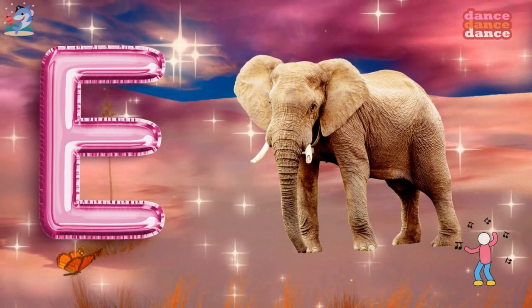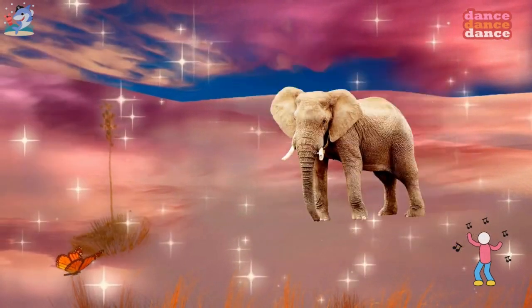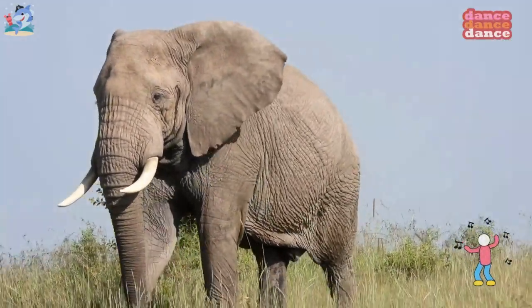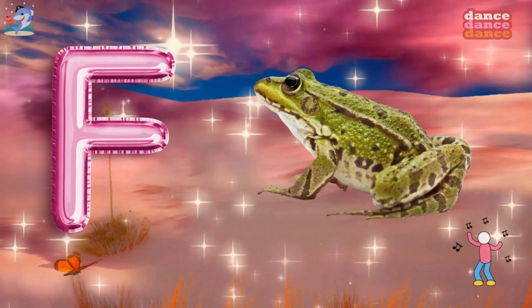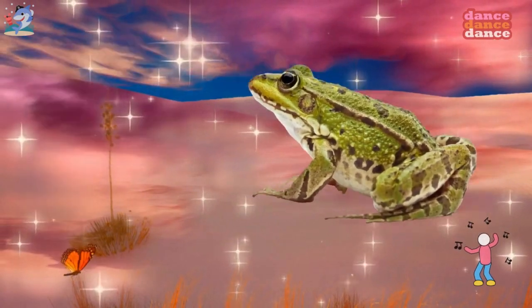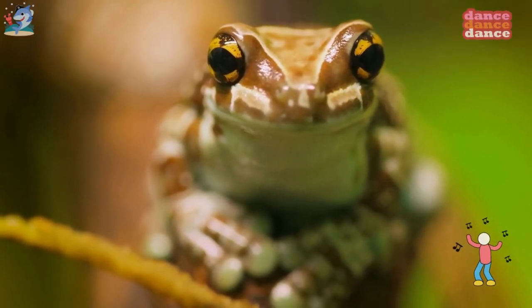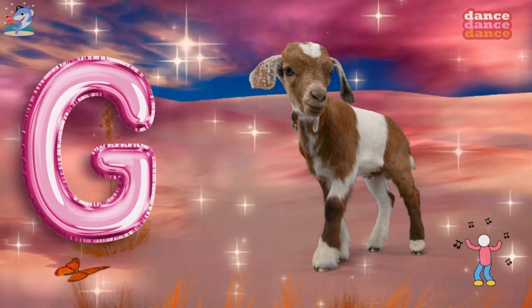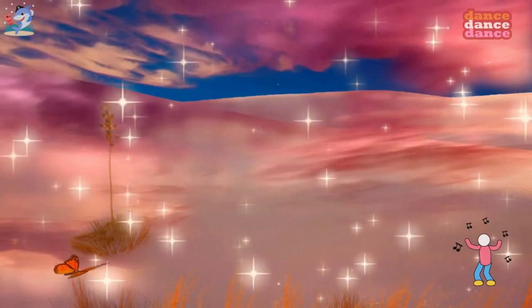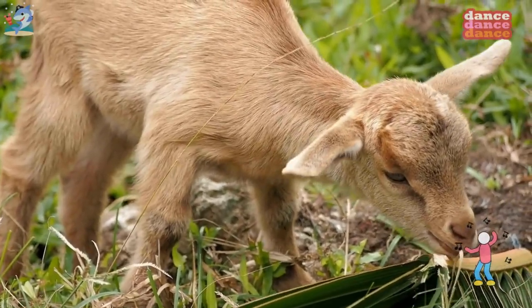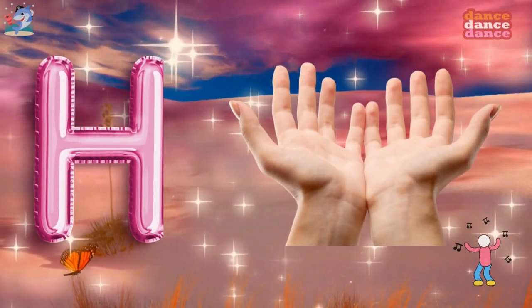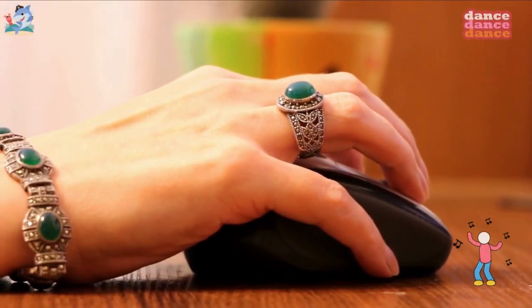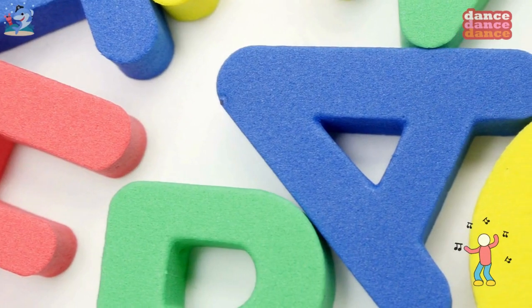E is for elephant, e-e-elephant. F is for frog, f-f-frog. G is for goat, g-g-goat. H is for hand, h-h-hand.